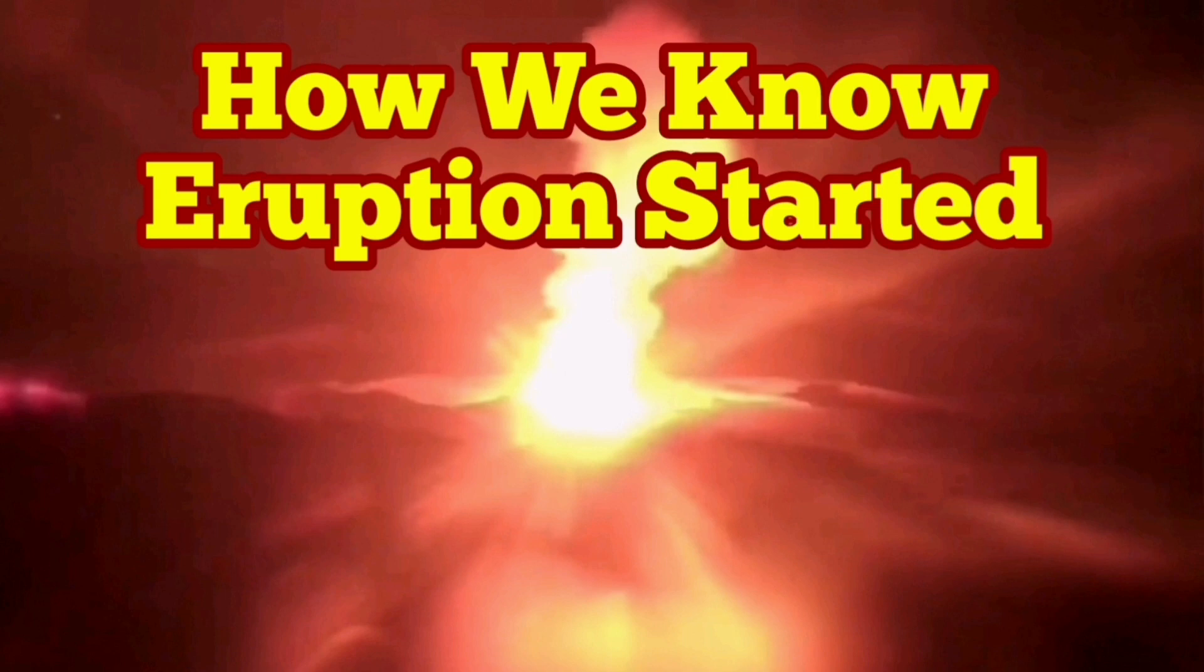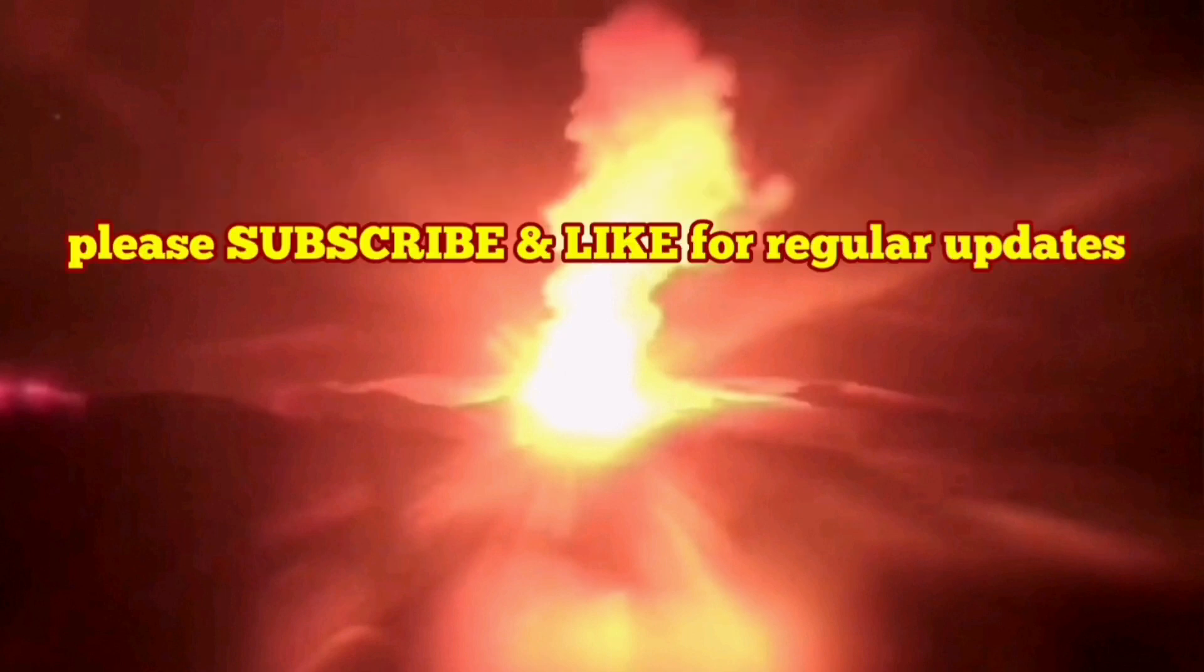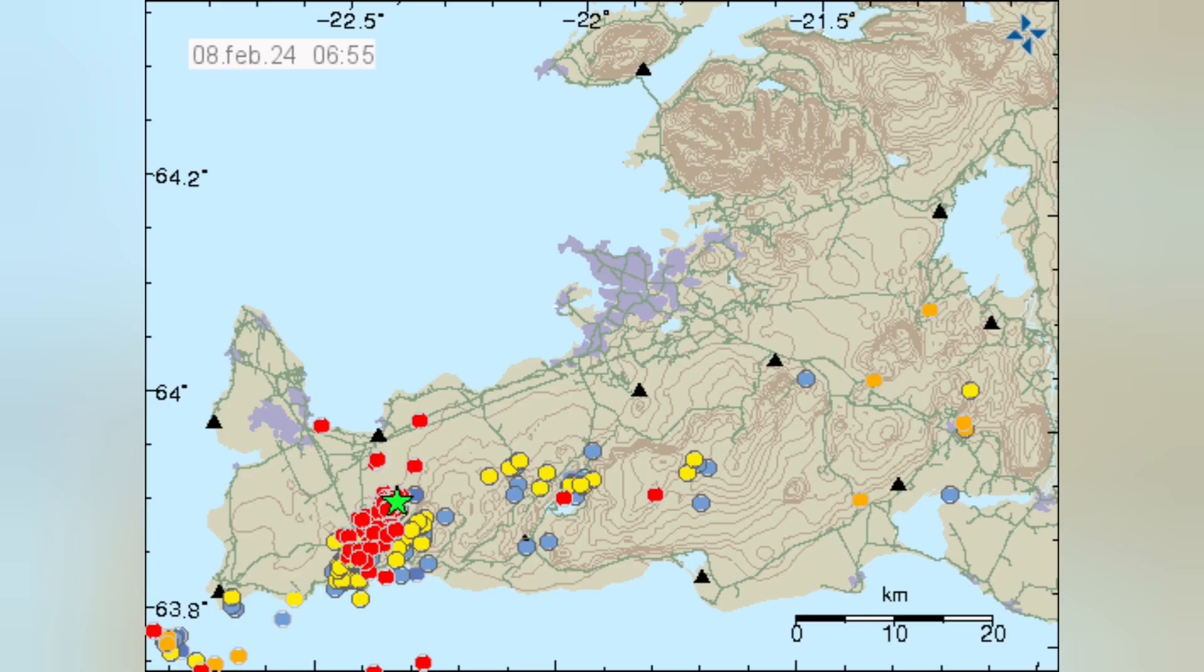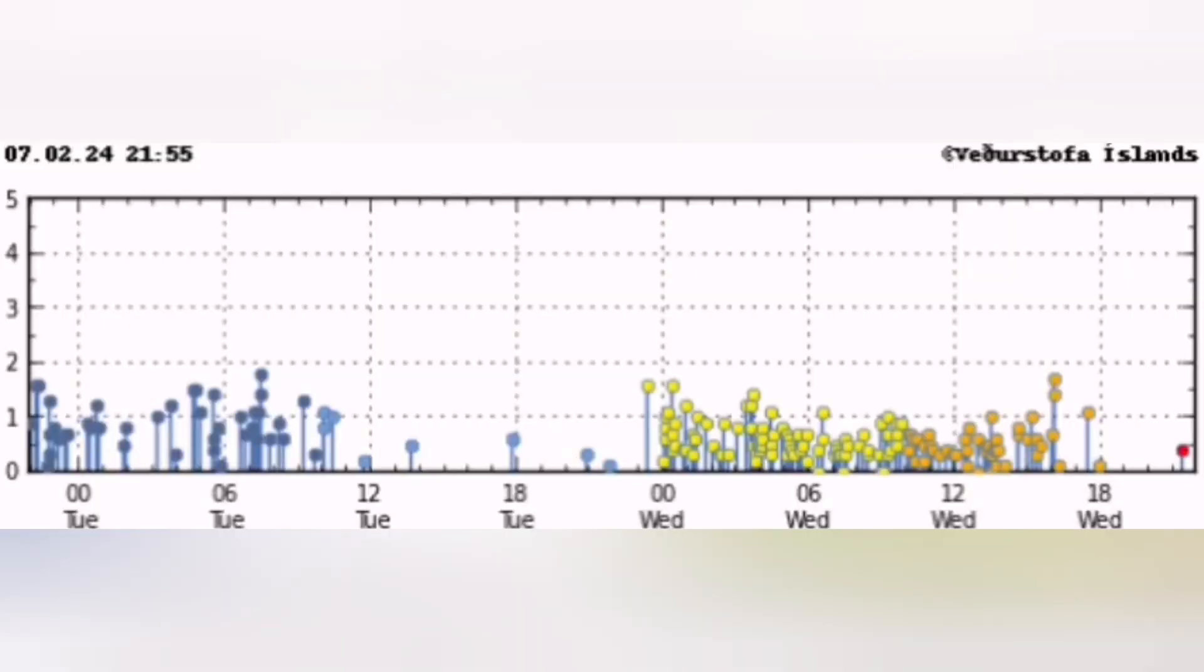How we know the eruption has started? This is the Reykjanes Peninsula and this is the Schwarzsenghi Volcanic System that we are talking about. You see a cluster of earthquakes appearing concentrated in a certain area, in this case near the Schwarzsenghi Volcanic System.